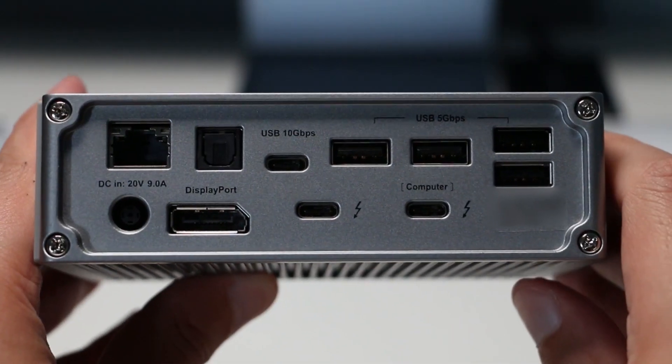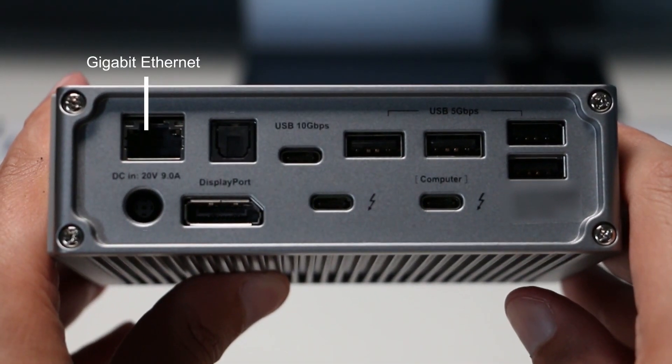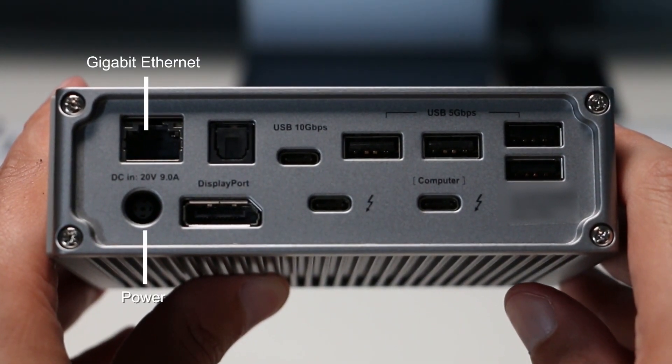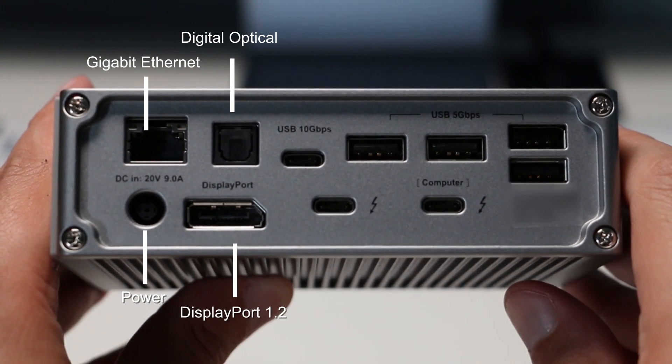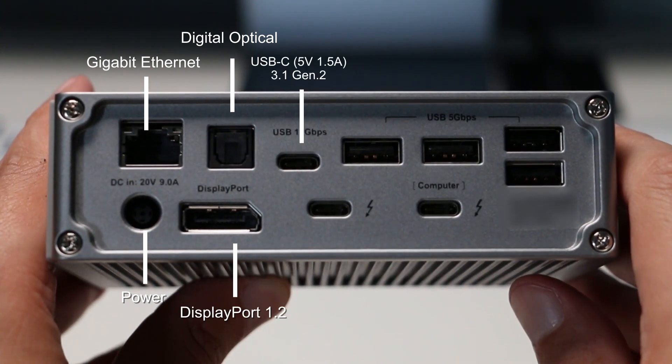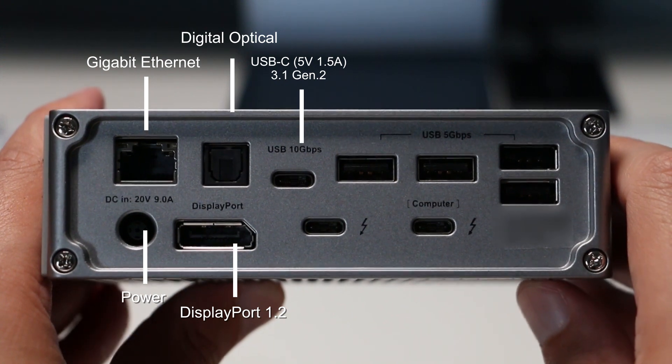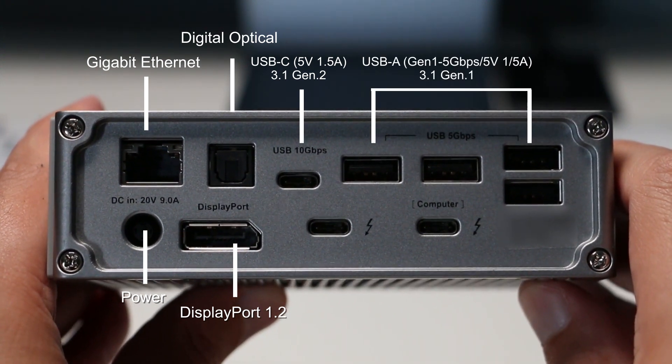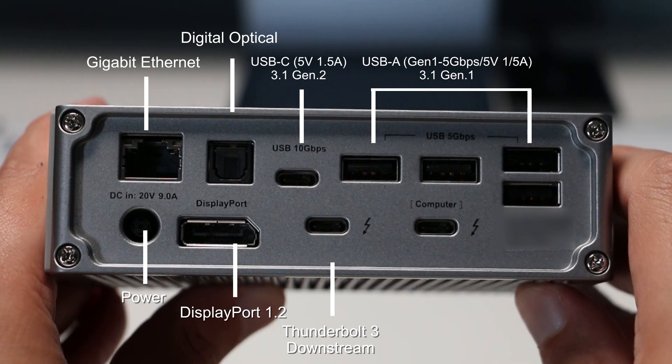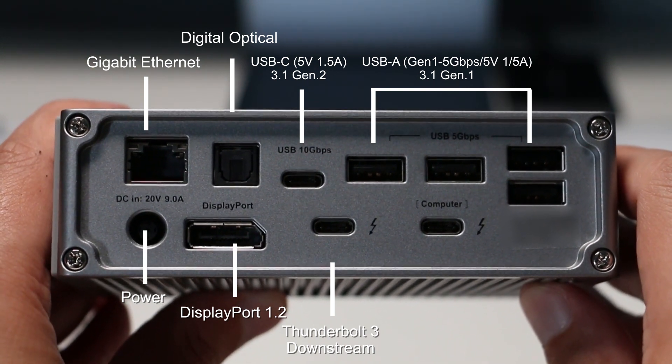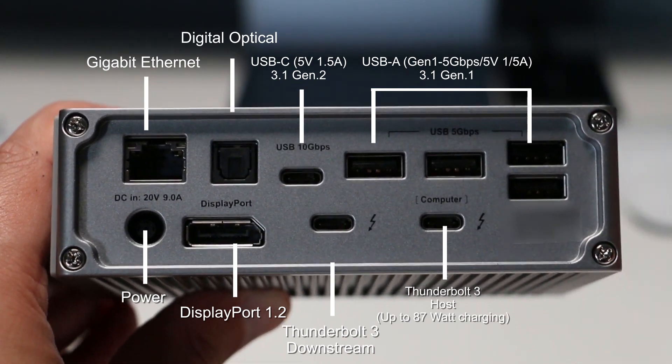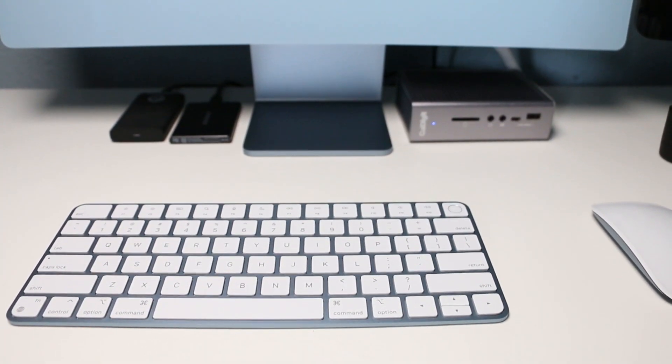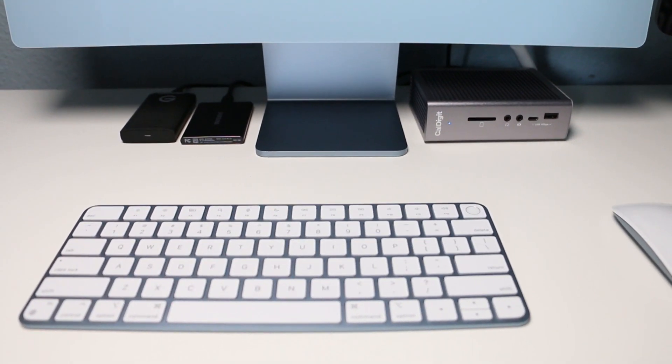On the back, we have the rest of the ports. The gigabit ethernet port, power, digital optical for audio, a DisplayPort 1.2 port, USB-C 10 gigabit 3.1 Gen 2 port, four USB-A 3.1 Gen 1 ports, one Thunderbolt 3 downstream port to connect to other Thunderbolt devices, and lastly, a Thunderbolt 3 host port for up to 87 watts of power. This is where you'll be connecting your Mac, computer, or iPad to.